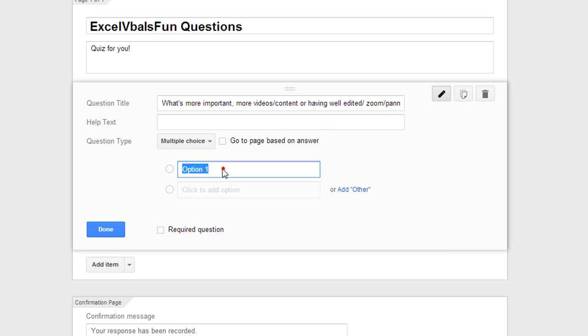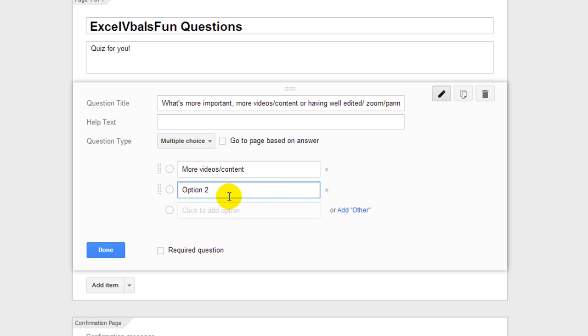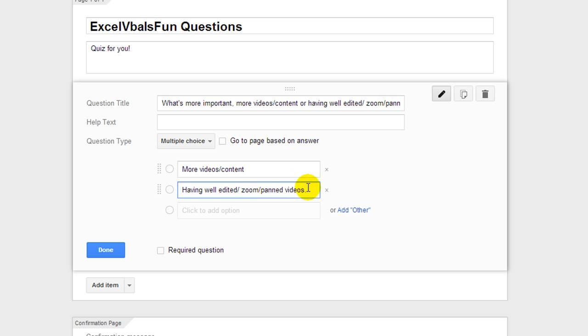In option one, we'll put more videos/content. Or, and then the other one will say, having, see control-A select all, delete, having well edited zoom pan videos.